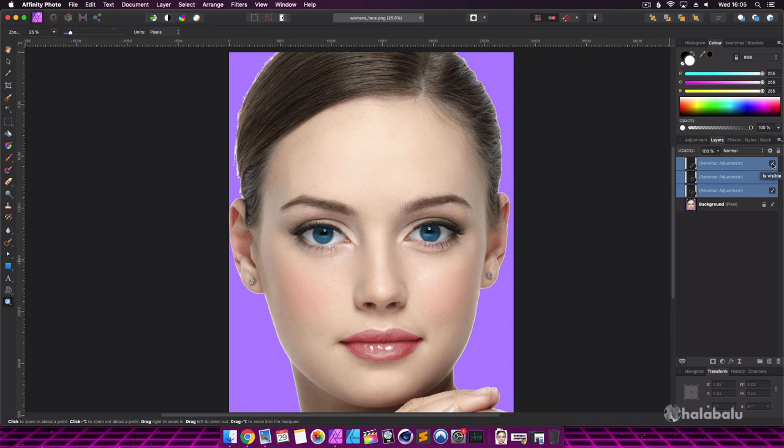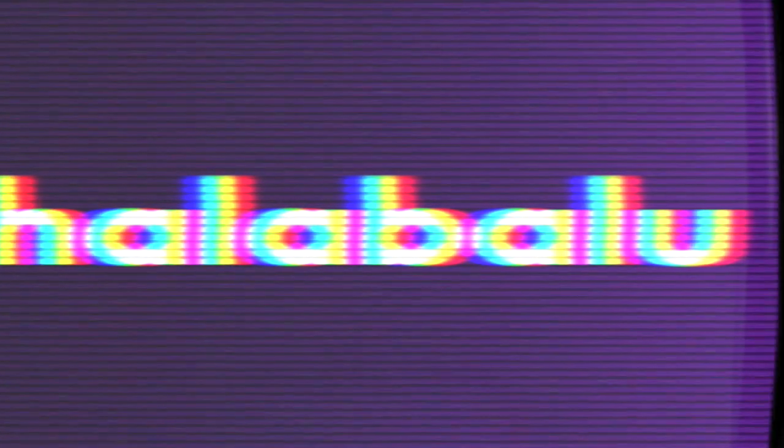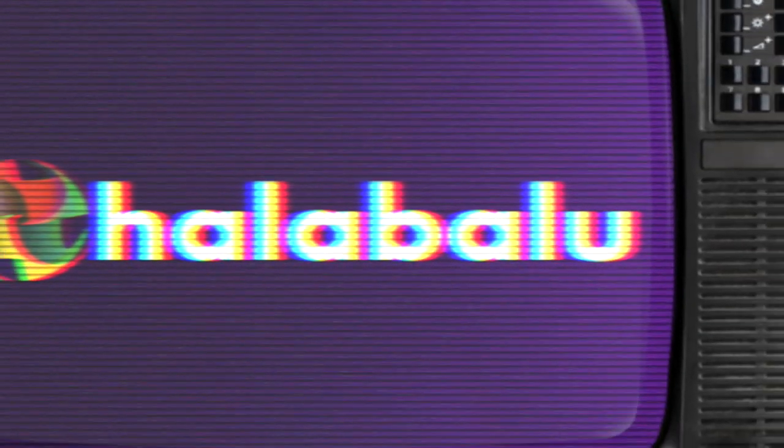I hope you agree the effect looks great and was fairly easy to do in Affinity Photo. If you found this tutorial useful, then please like it and consider subscribing. Until next time, take care and hope to see you all again soon.